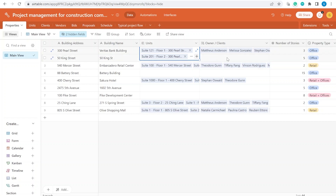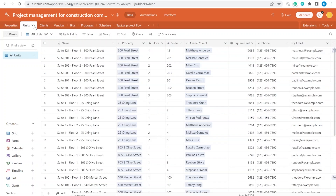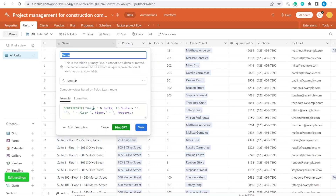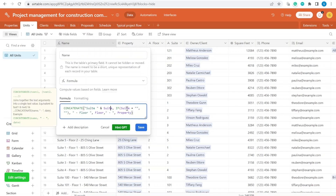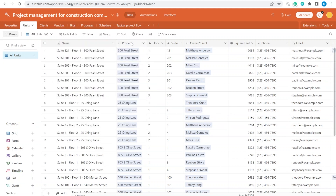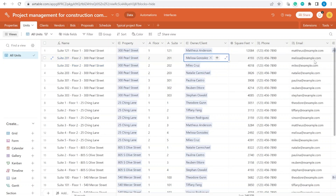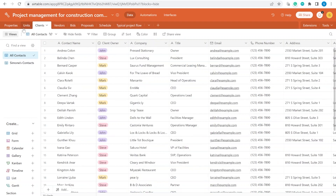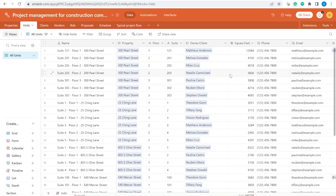We also have what units belong to that particular property, and here we have a lookup of the clients that own those specific units. When we move over to Units, which can also represent a project for us, you will see that the name of each unit is created by concatenating the suite, floor, and the name of the property. We also add information like the area and who is the owner, as well as a lookup of information from that specific owner. Those units represent specific projects on our schedule.